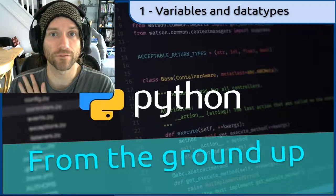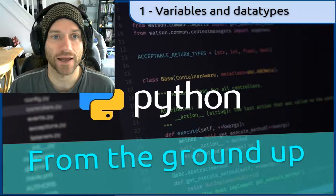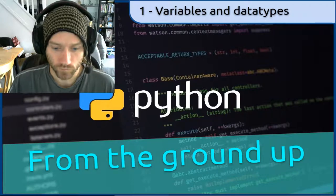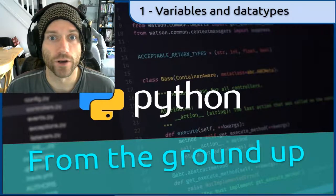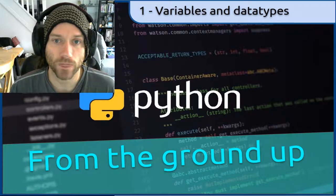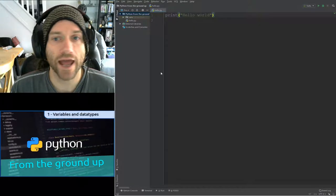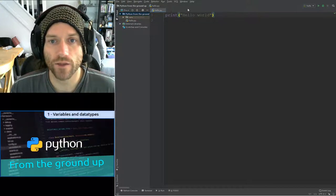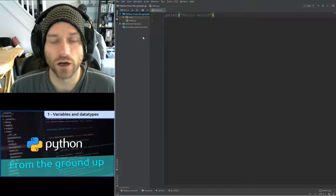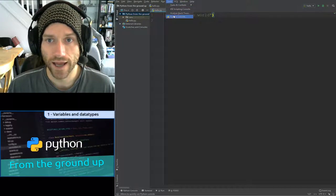Hello, welcome back to Python from the Ground Up. This is part one — we're going to look at variables and data types. We're going to be working with PyCharm, so if you haven't got PyCharm set up, you might want to go back and watch Python from the Ground Up number zero, which explains how to get that installed and how to create a new project. The first thing we're going to do is open up a Python console — go to Tools and select Python Console.